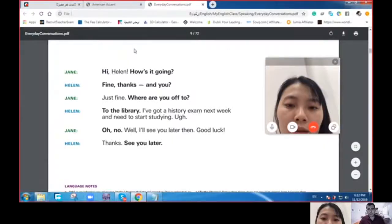Hi Helen, how's it going? English pronunciation is really hard — you have to learn it when you were a child, like me. I talk to a lot of foreign people, so that's really helping me. Absolutely. Learning the language at an early age helps people acquire the language faster.